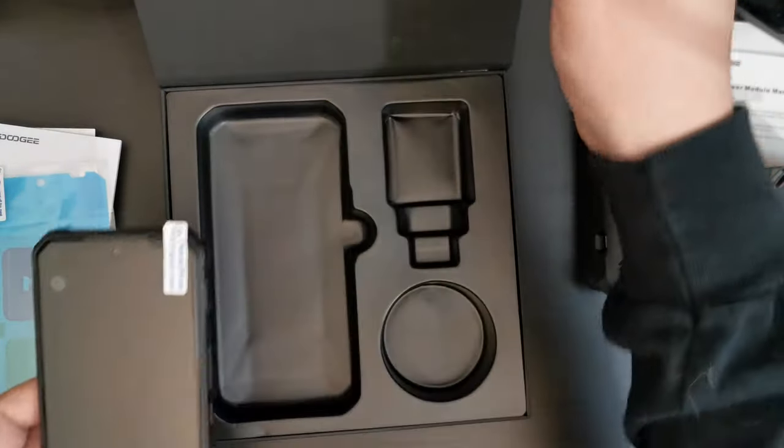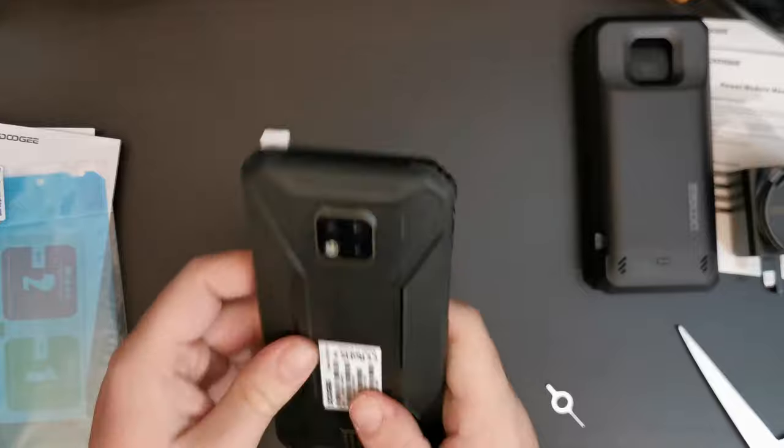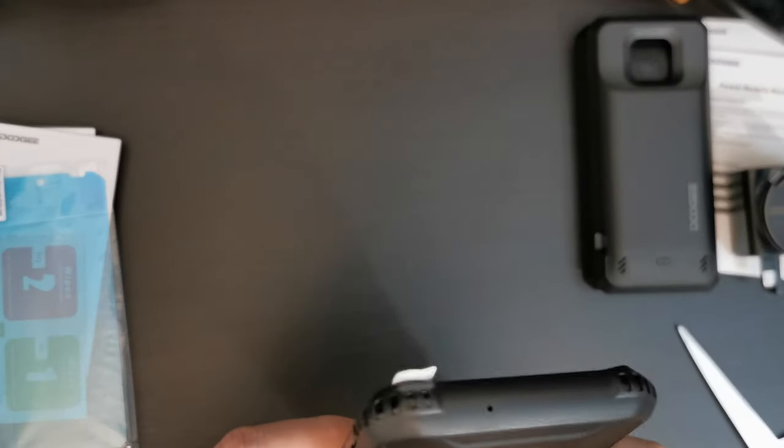But we'll carry on with that later. So, that's all the contents of the box. Let's focus on the smartphone itself. The Doogee S95 Pro.